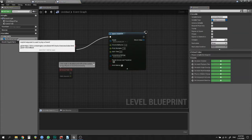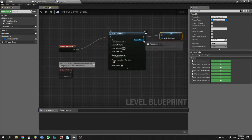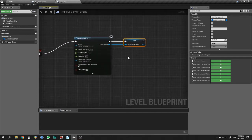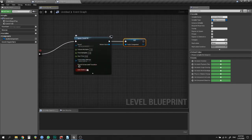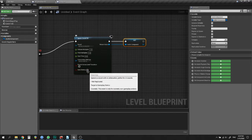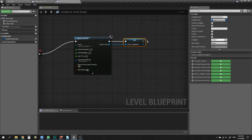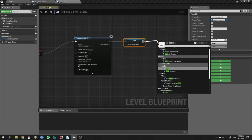You need a variable that will contain your audio component. If you don't need it to play right away, you should use the Stop function.